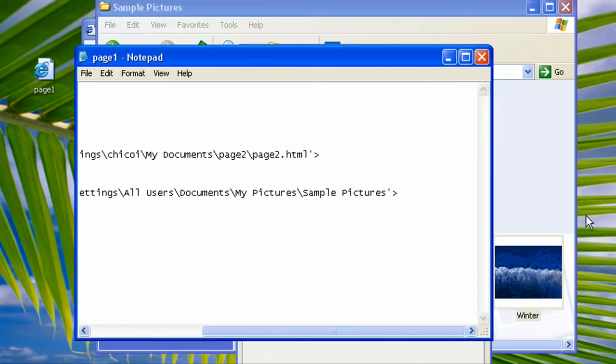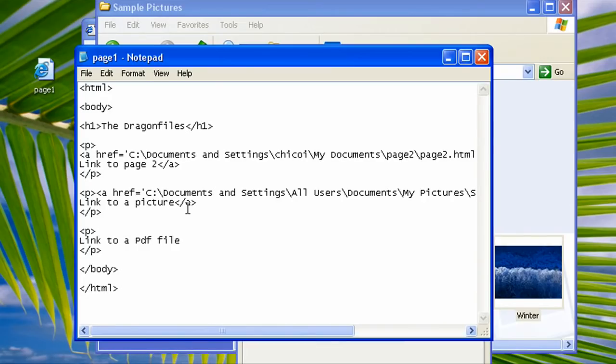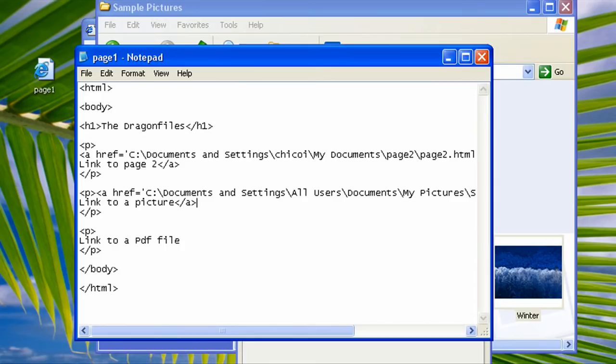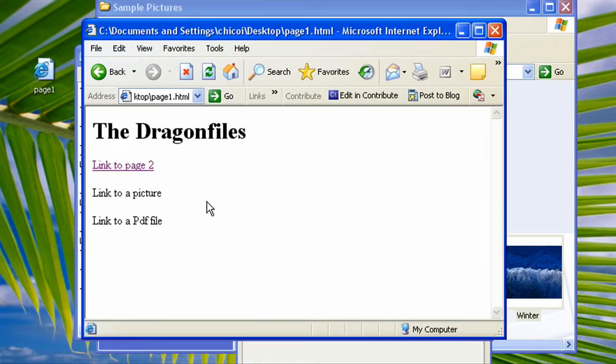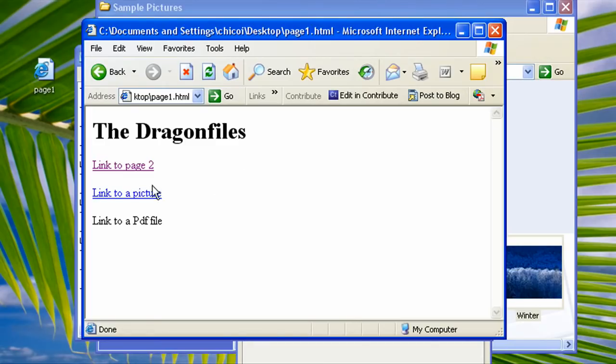So go here, then separate the folder from the file, so type in winter.jpg. So did we close that? Oh yeah, never forget this closing tag. Now save it.